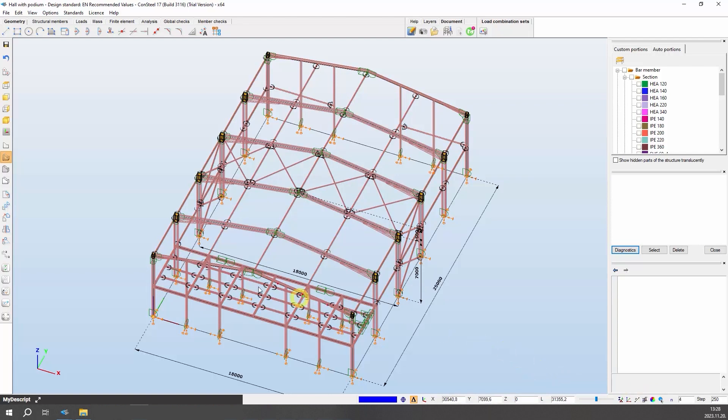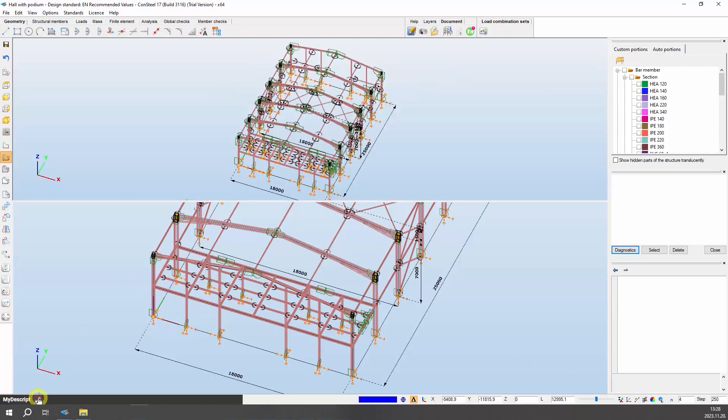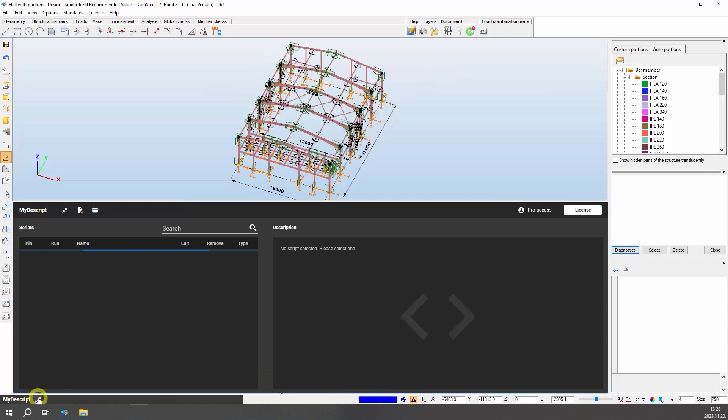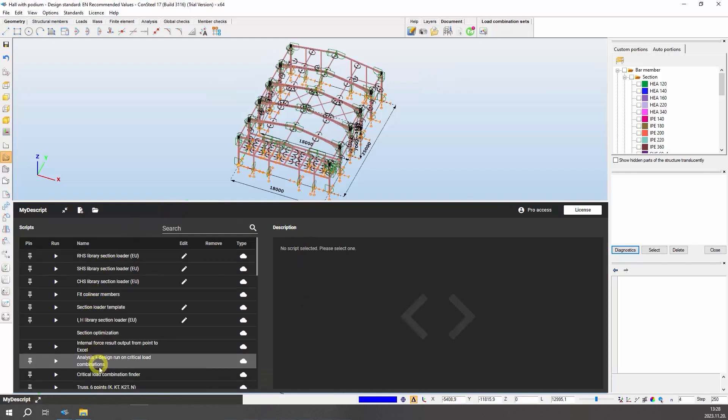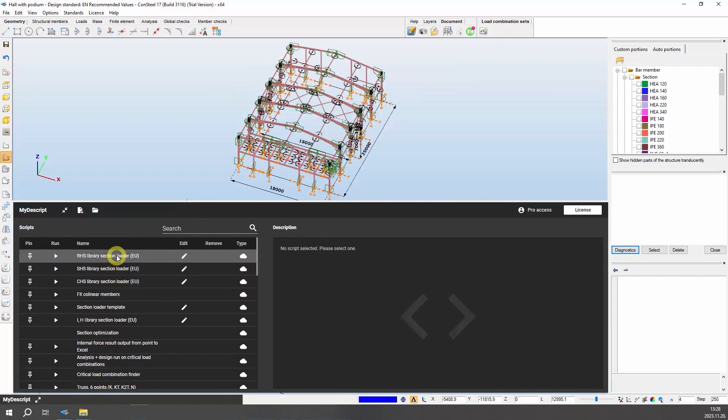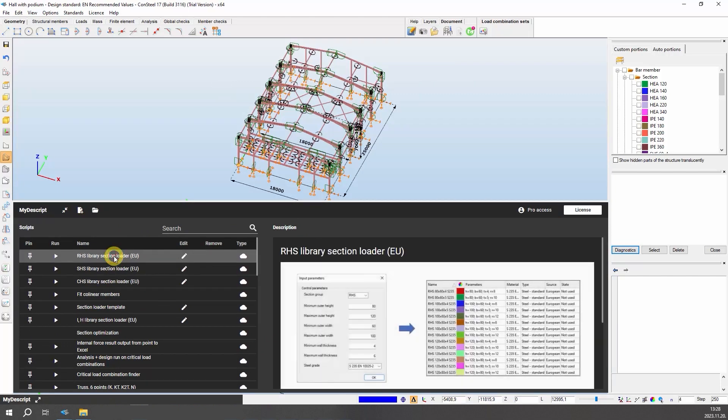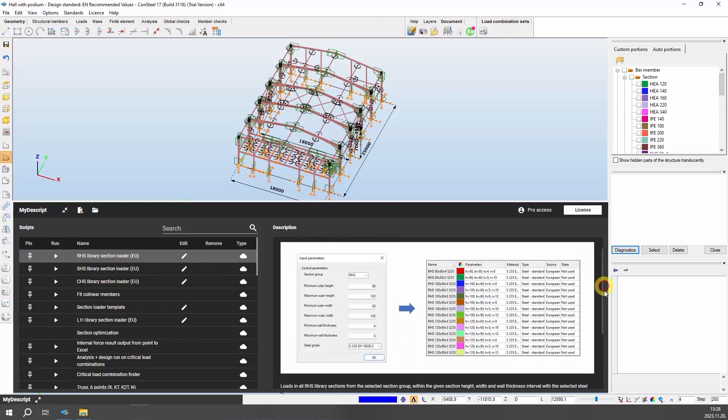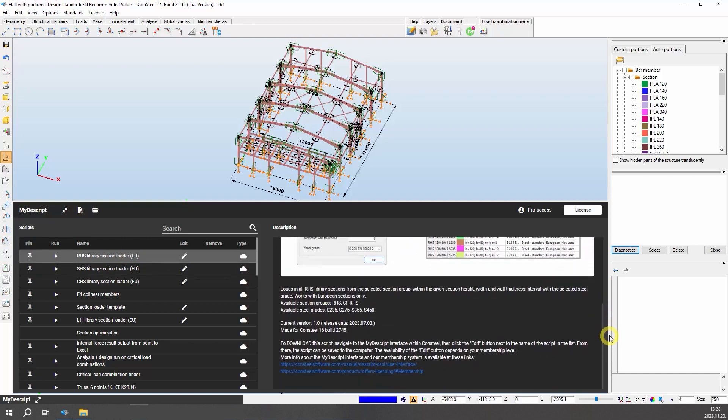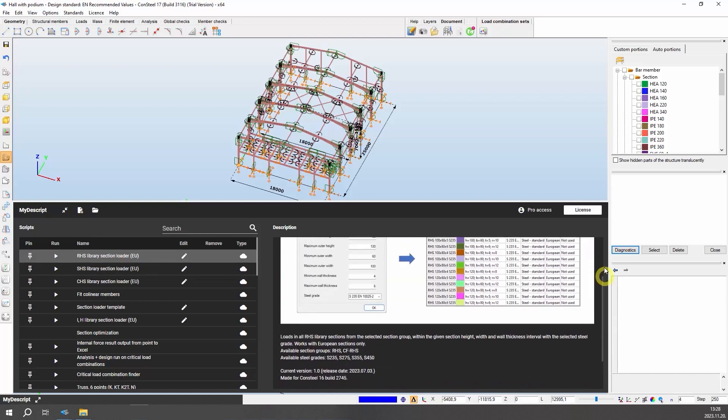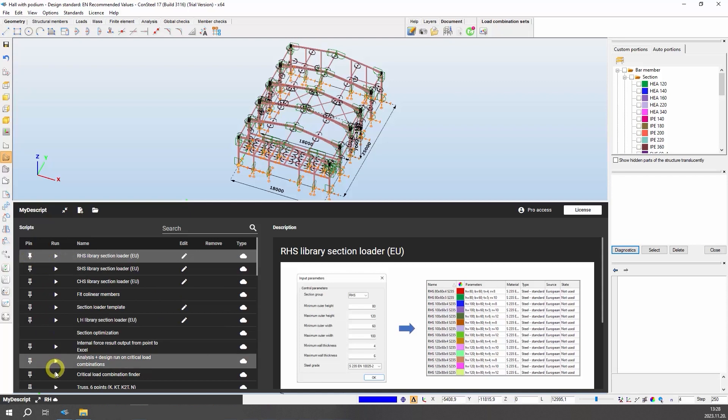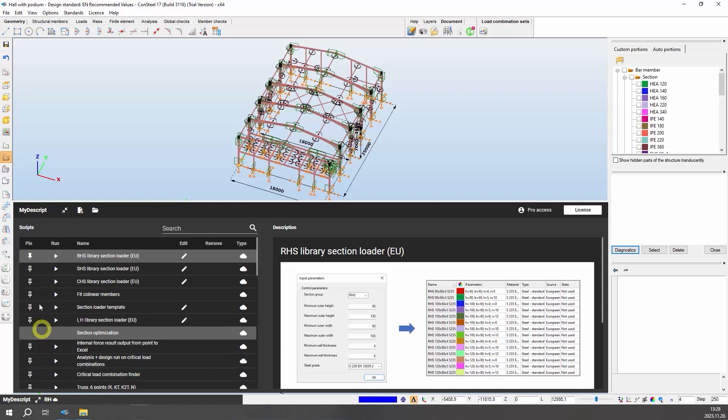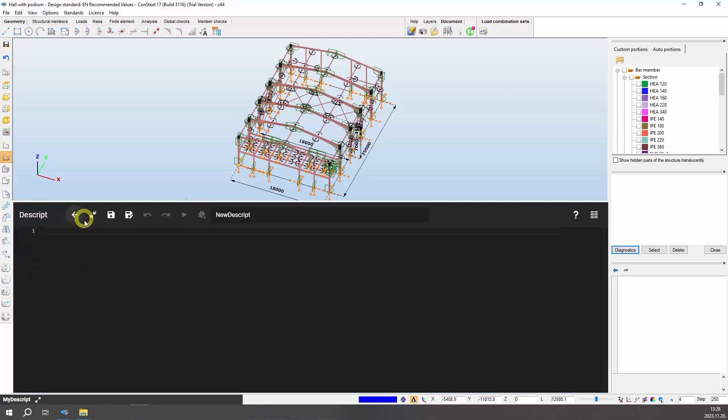Consteal also has an inbuilt scripting environment, the Descript panel. Here parametric models can be built in Descript, which is the coding language for Consteal. This interface is designed to manage your own scripts stored on your computer, and to run predefined scripts provided by Consteal. These scripts also can be found in our script library at consteelsoftware.com. You can pin your favorite scripts to the quick launch toolbar at the left bottom. Or you can write your own code in Descript to enhance your engineering workflow.